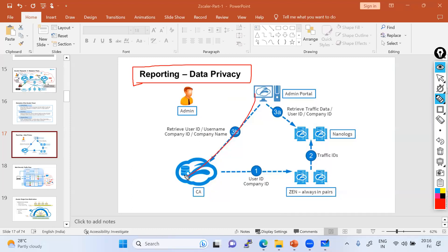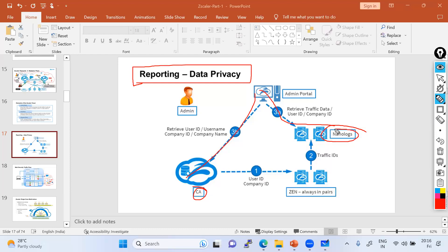They will consult with the zero trust control plane, the ZIA central authority, and at the same time consult with the nano log clusters with the same kind of information. Then they all match the key and parameters and allow you to grab the log.